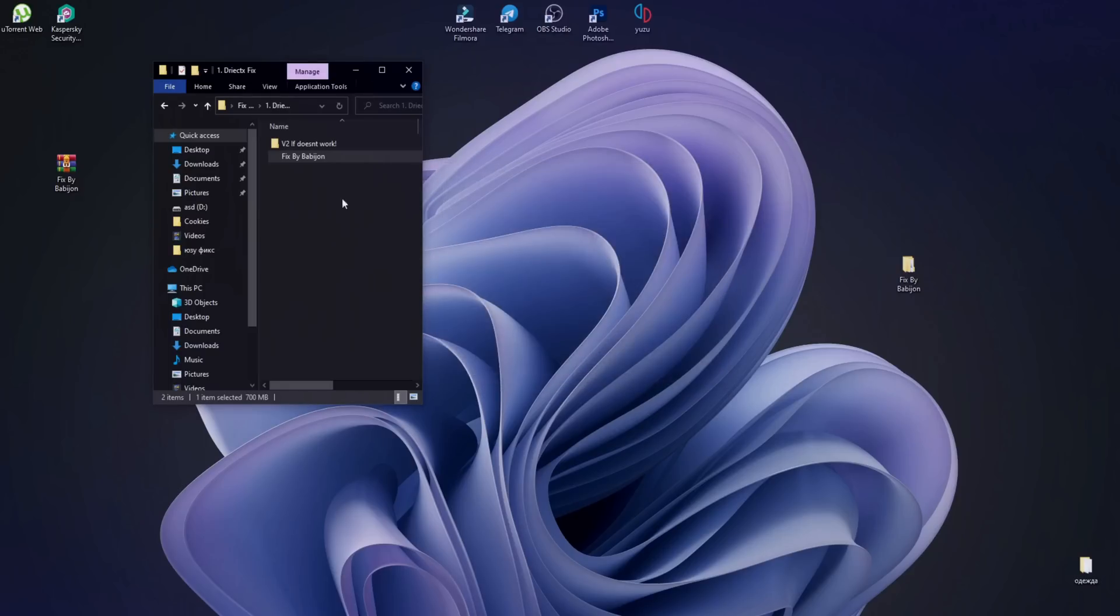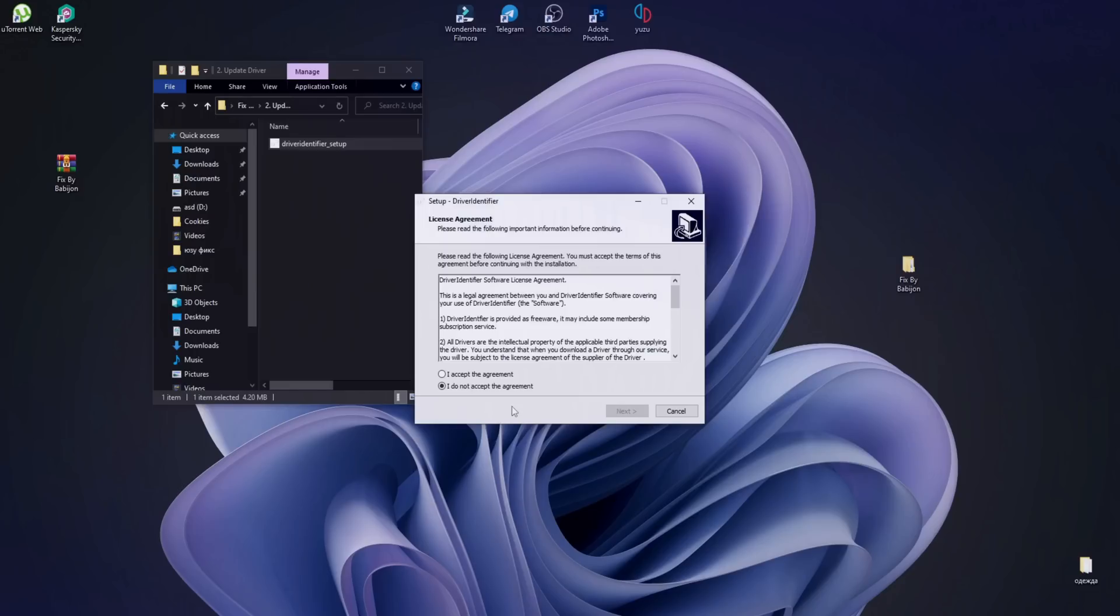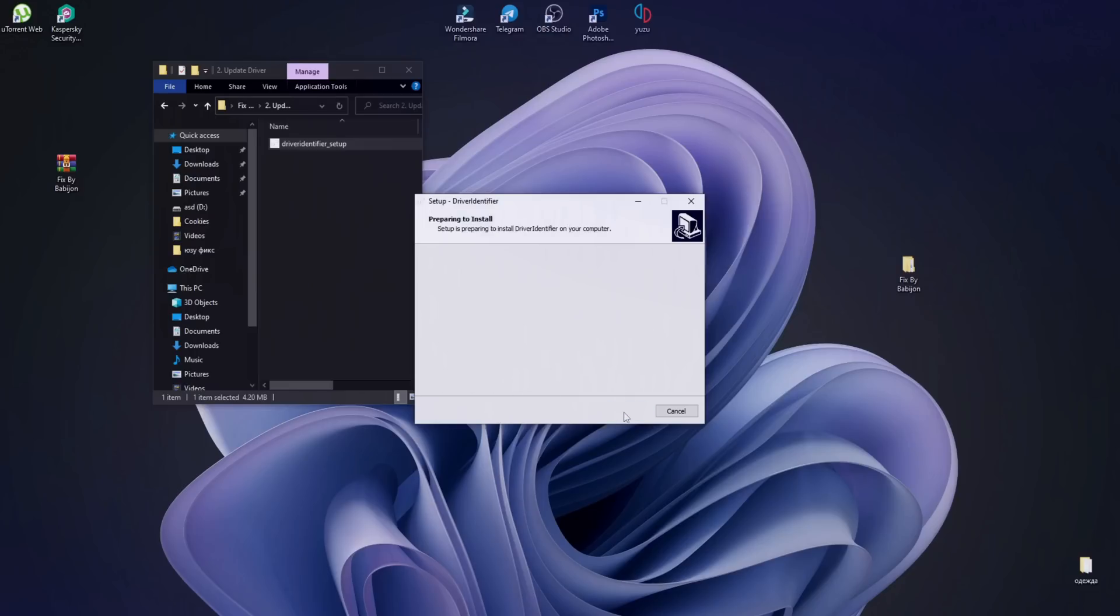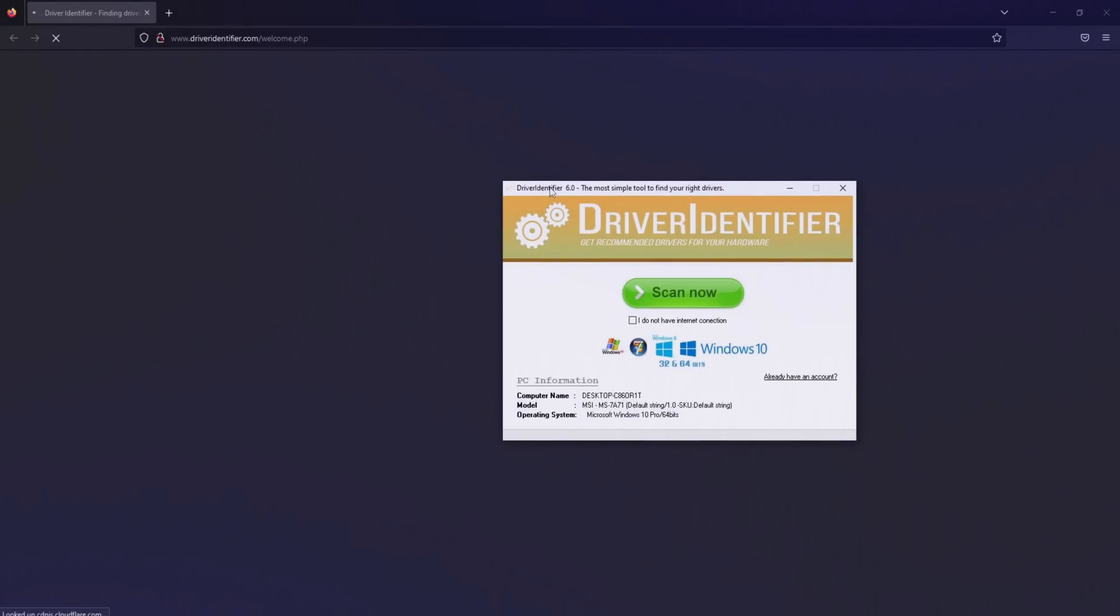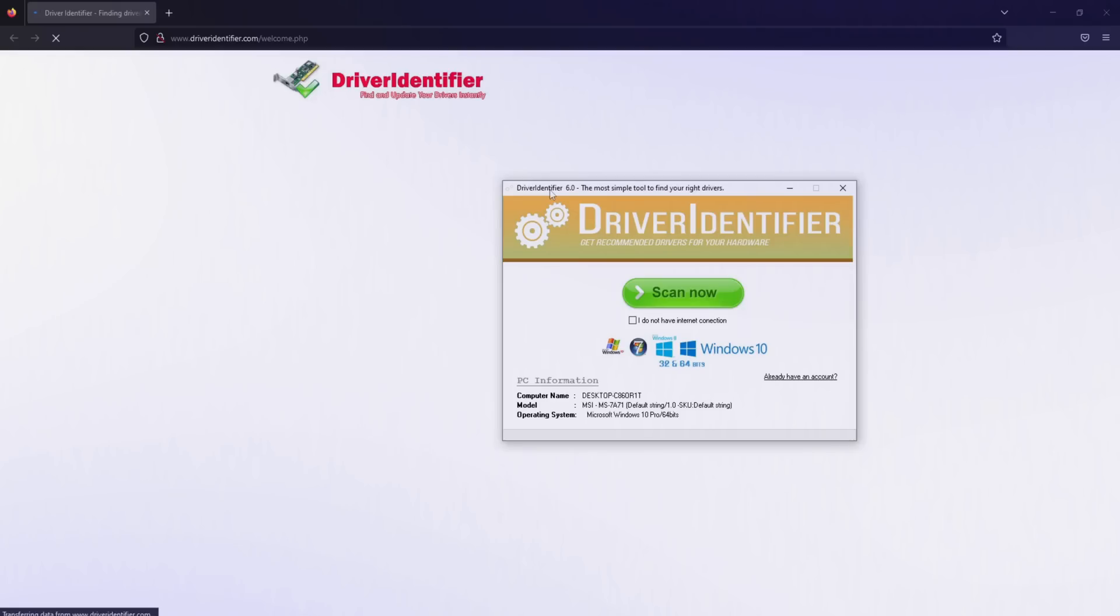Open the second folder and run the next installer. When the program opens, press the Scan Now button and wait.